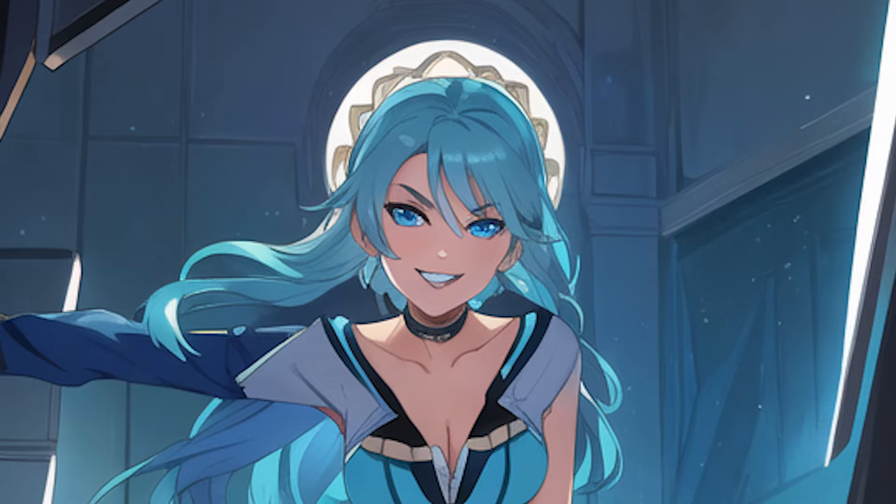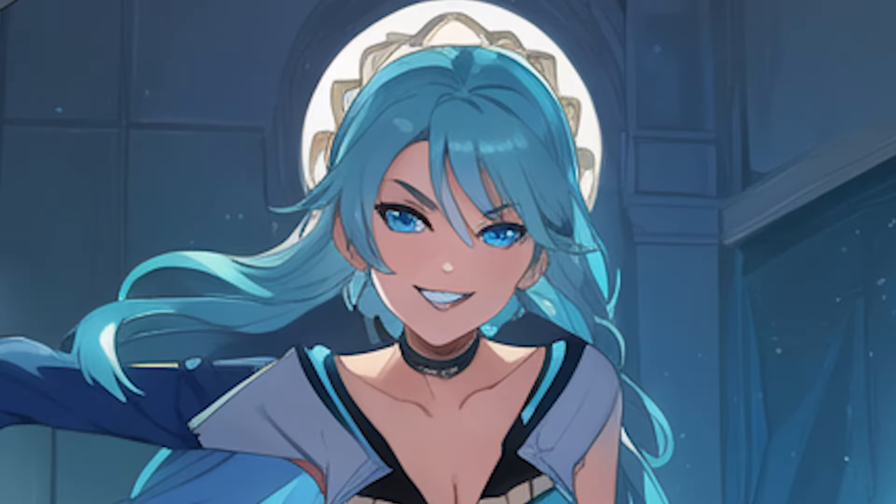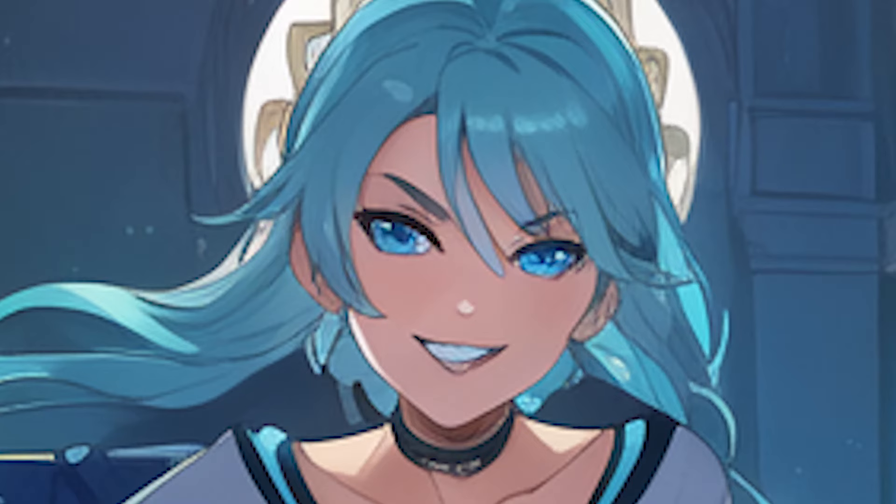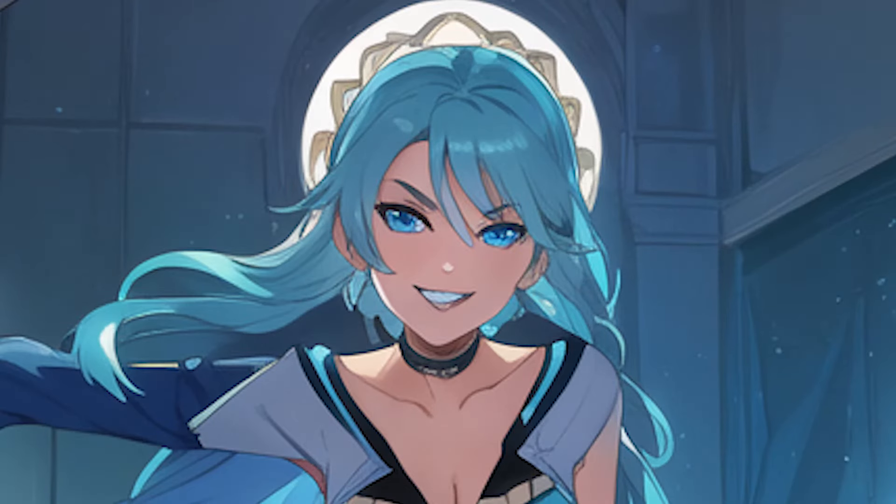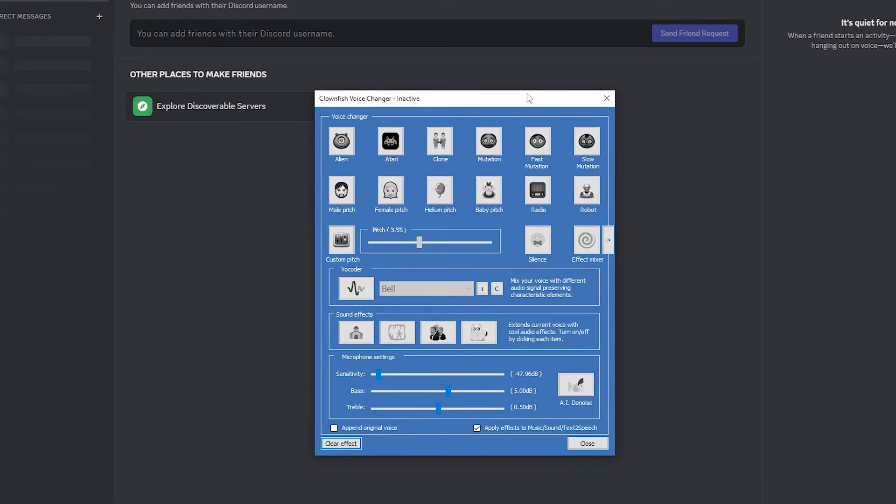You're gonna want to spend like an hour or two practicing your girl voice because it's really easy once you practice. Have someone else see how good your girl voice is. It's not that hard to do, especially if you have Clownfish. Get the voice changer, practice for a good two hours straight. That's what I did, and it just set me up for life.